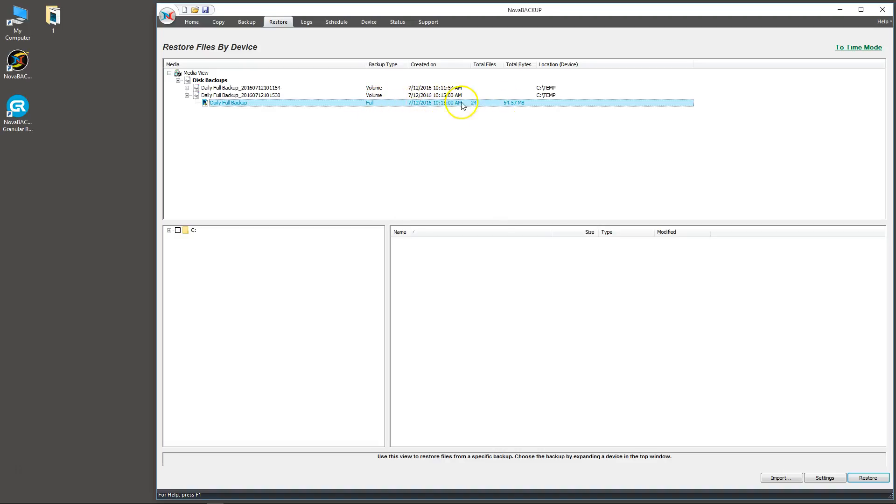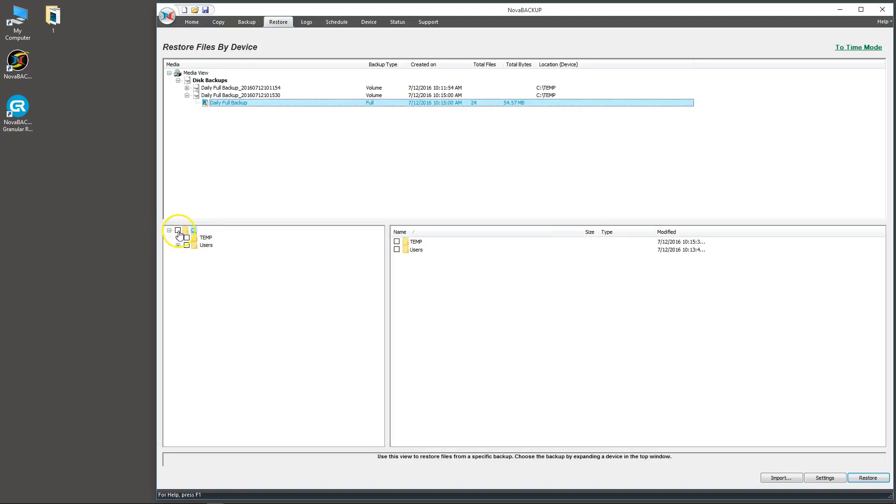Looking at the properties here, we can see it is a full backup, 24 files, 54 megabytes, and it is located in the C temp folder. The bottom half of the screen will show you all the files and folders inside of this backup set. In our case we have C temp, C users, and the C drive. We're going to select all of these.